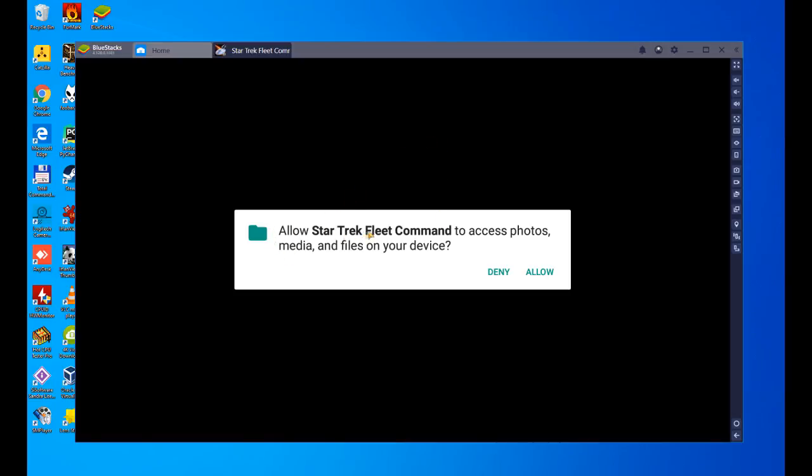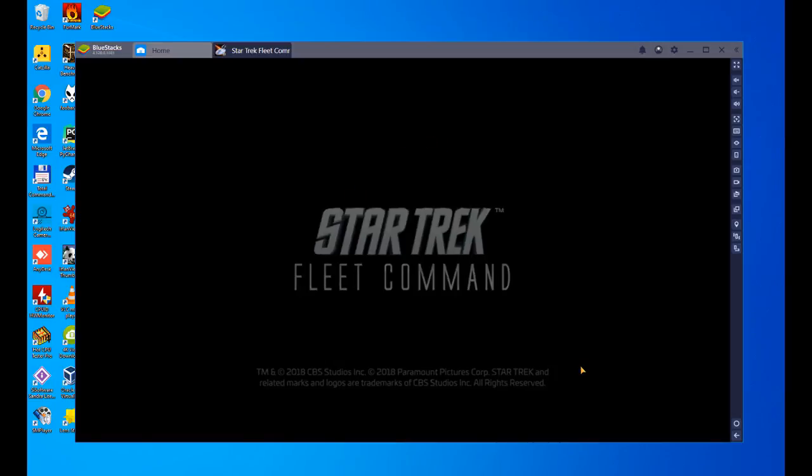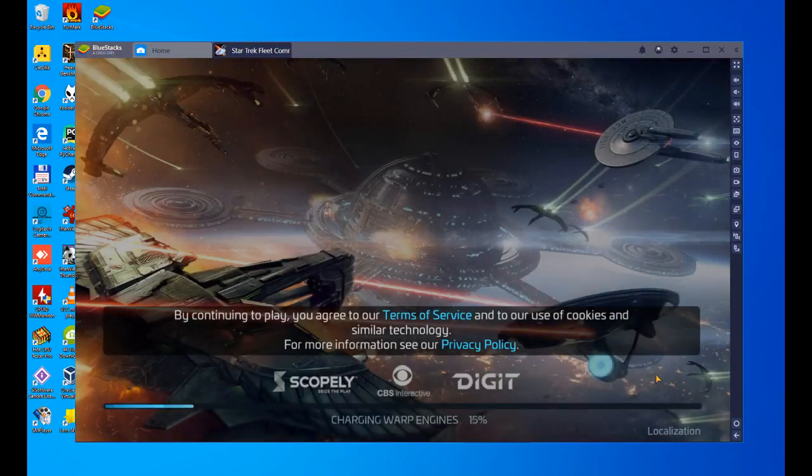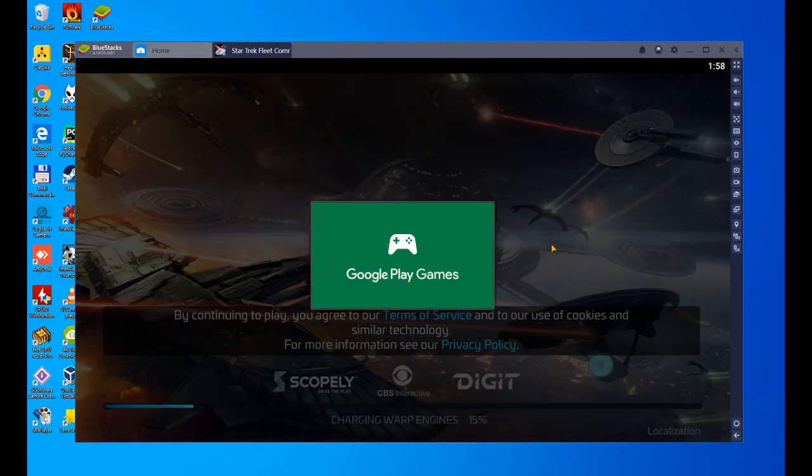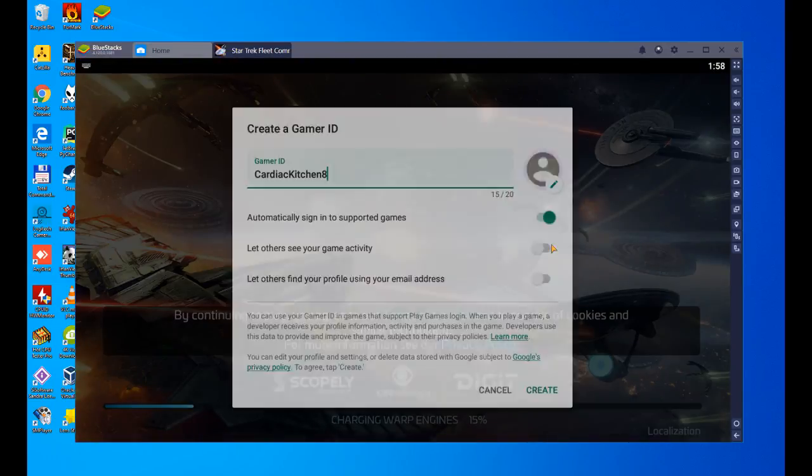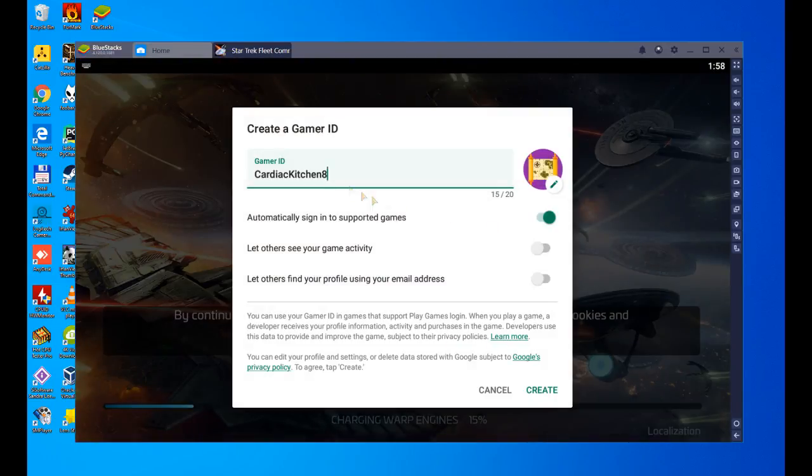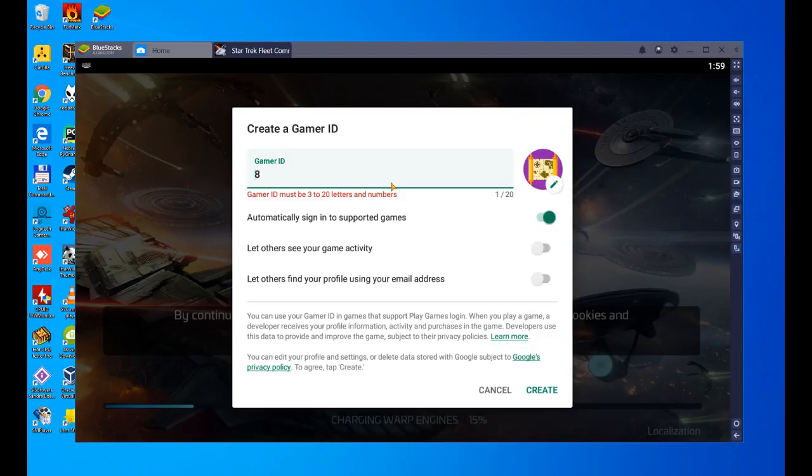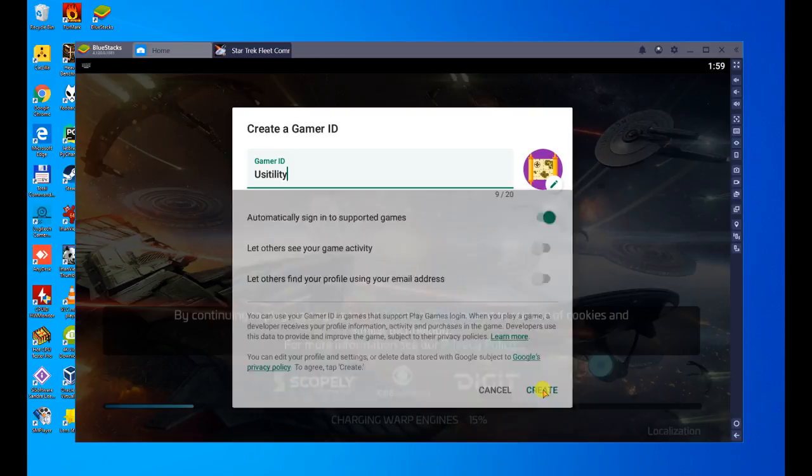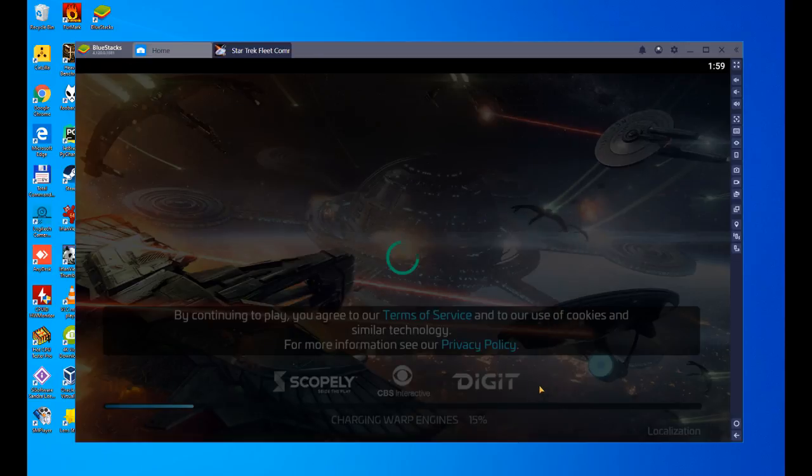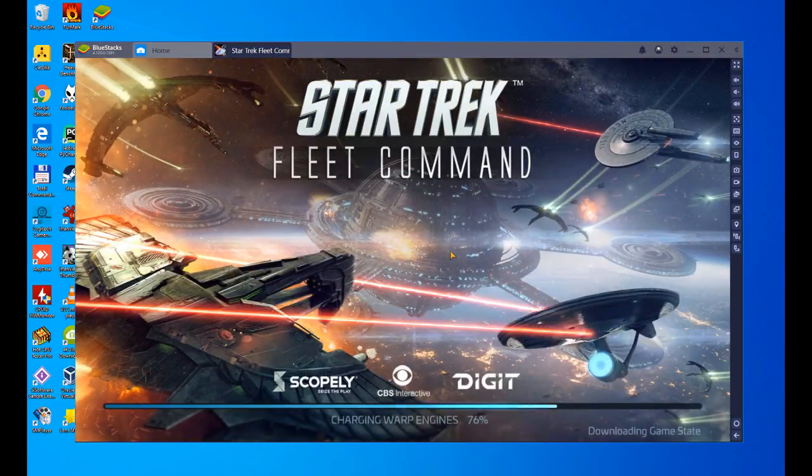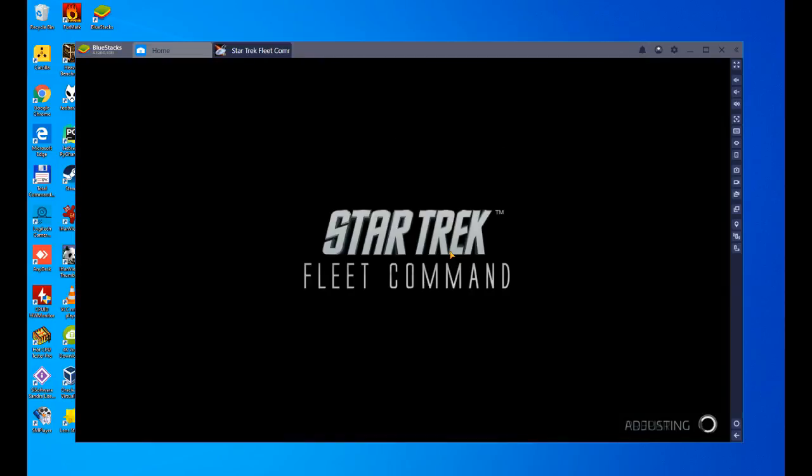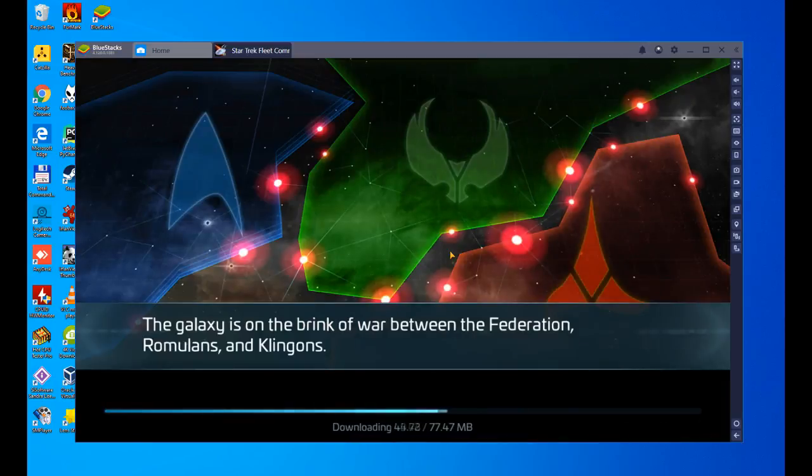It tells us that if we allow the game to access the photos, we say yes, and the game is launched and working. We're going to wait for it to do what it has to do, in this case, connect to Google Play Games. A game ID? Since this is an emulator and it's brand new, you can put whatever you want. Cardiac Kitchen 8, why not? We're going to put Usatility on it. Now we're getting in, so let's click on Create. Since it's a new device, he asked us to create an account on Google Play Games. There we go, and see if we can change the language.